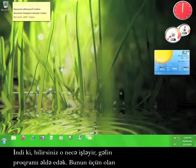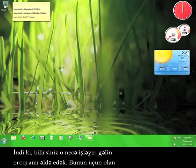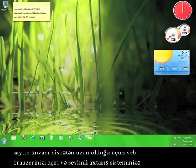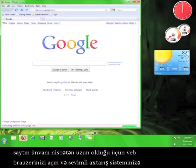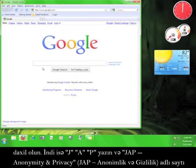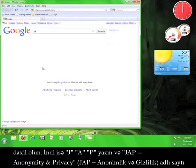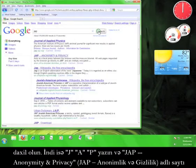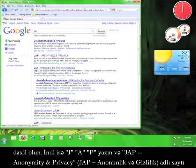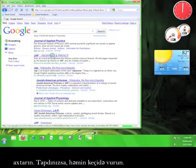Now that you know how it works, let's go get the software. The address for the website is kind of long, so just open up a web browser and go to your favorite search engine. Now type in J-A-P and look for a site called JAP anonymity and privacy. Once you find it, click on the link.